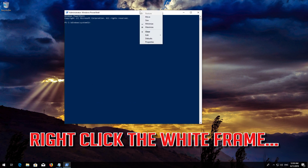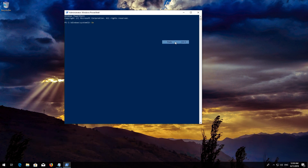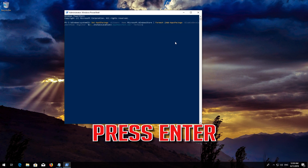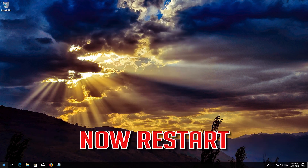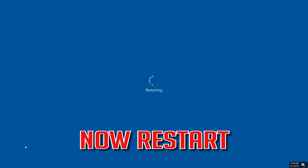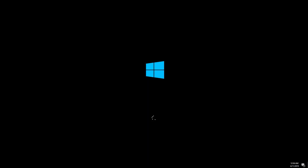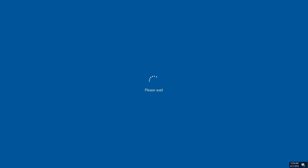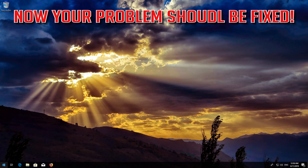Right-click the white frame, select Edit and then Paste, and press Enter. Type Exit and then press Enter. Now Restart. Now your problem should be fixed.